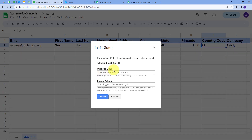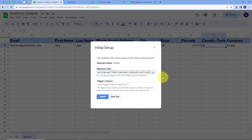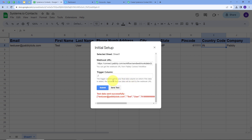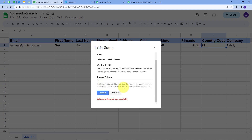In the Initial Setup window we have two options: Webhook URL and Trigger Column. First I'm going to paste the Webhook URL that we copied from Pabbly Connect. Now I have to give a trigger column — the trigger column is your final data column, and when data is added there, the whole row data is sent to the Webhook URL. In my spreadsheet my last data entry column is J, so I'll type J here as the trigger column. I'll click Send Test, and my test data was sent successfully. I'll click Submit, and my setup is configured successfully.